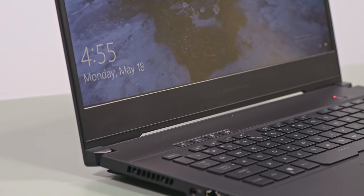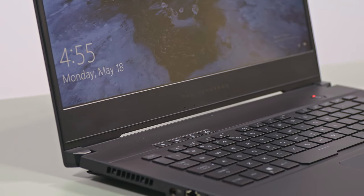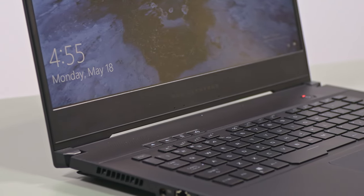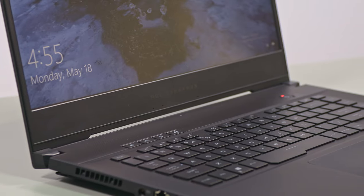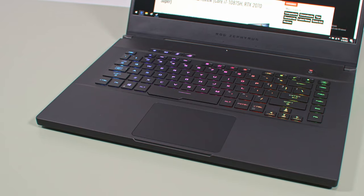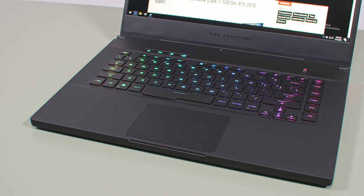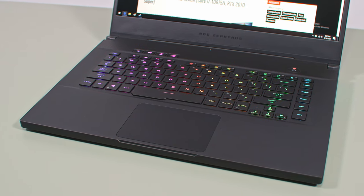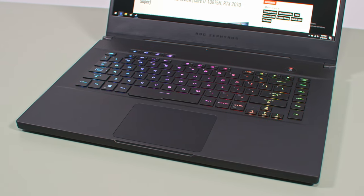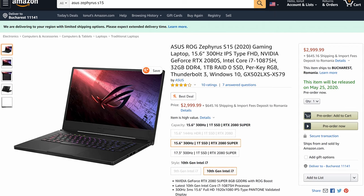Aside from the bumped specs, the 2020 Zephyrus S15 also gets a slightly cleaner design now, Thunderbolt 3 support, a 300Hz screen with dual G-Sync or Optimus operation modes, as well as one of the better keyboards in the class.